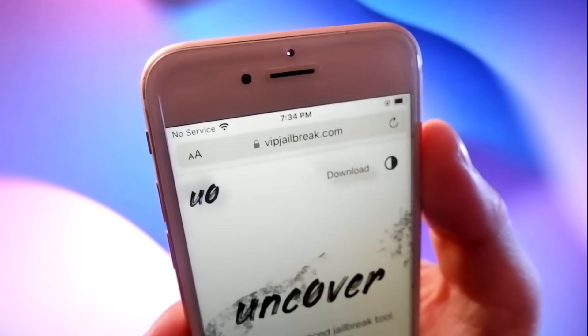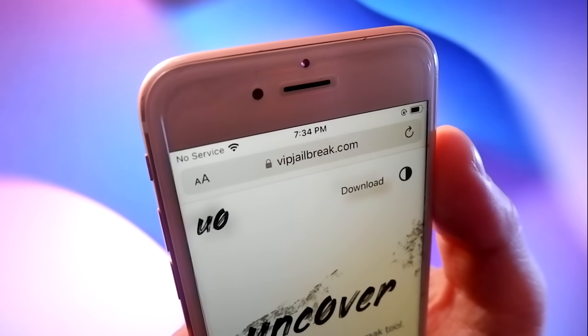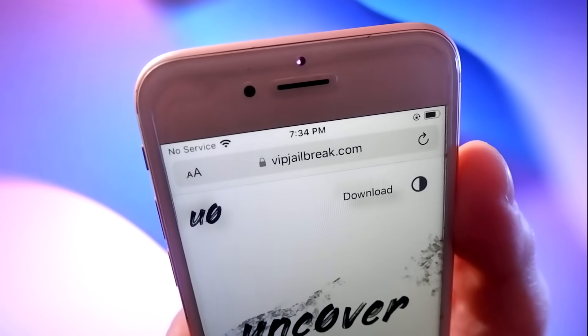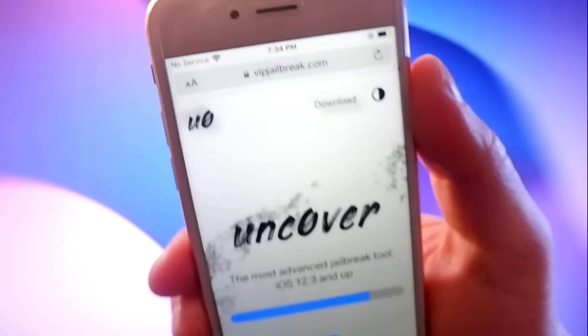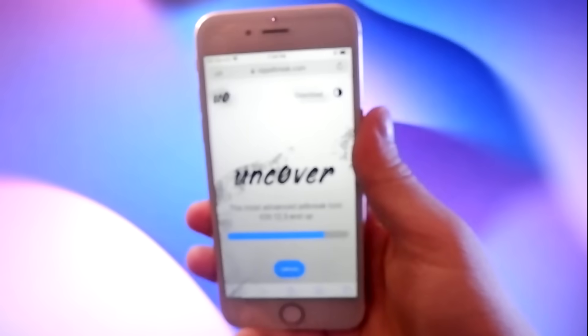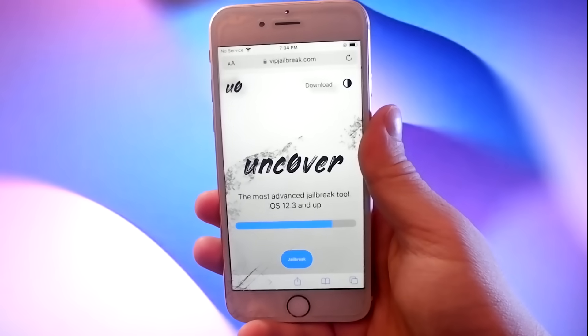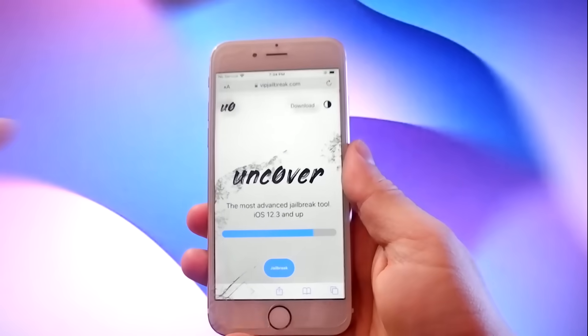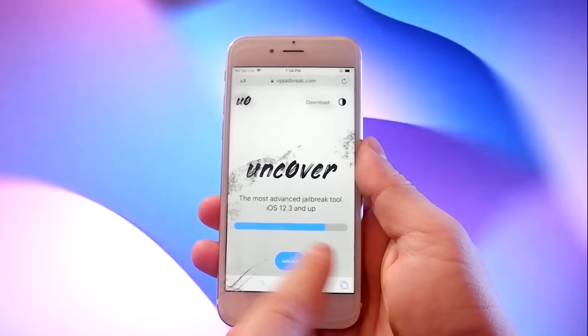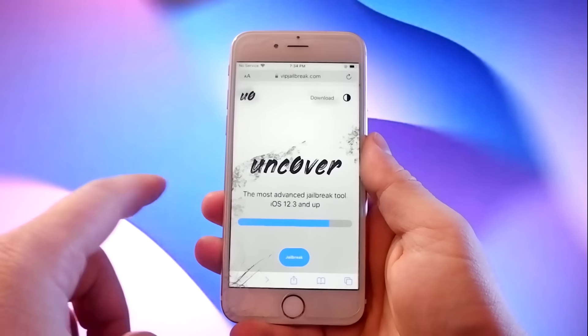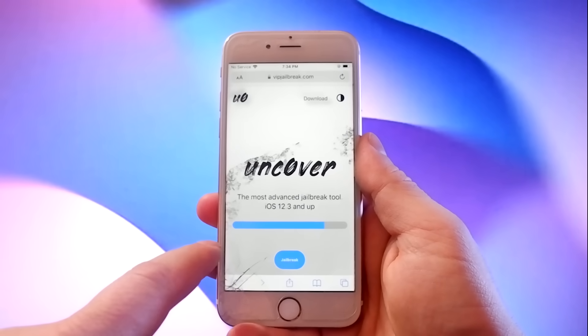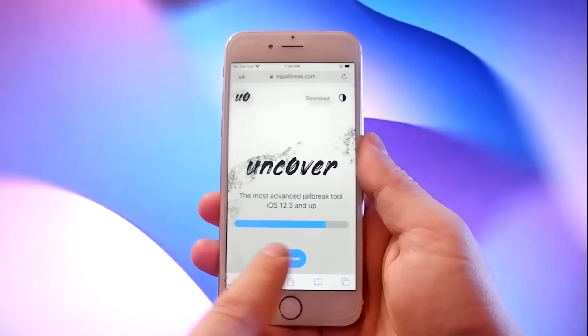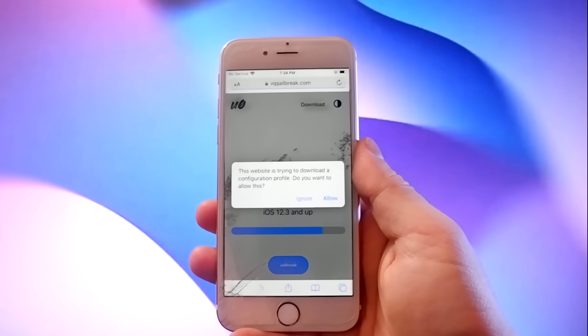This is a modified version of Uncover, which jailbreaks every iOS device without adjusting settings or connecting to an external device. Now you just click on the jailbreak button here and the download starts.